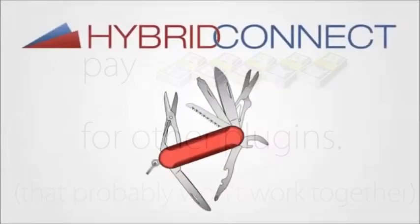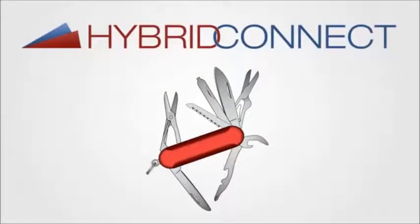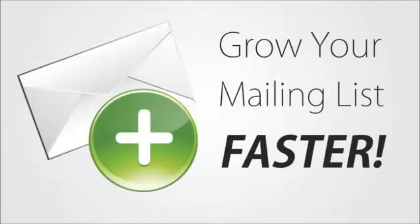But HybridConnect doesn't just give you all these list building tools. Remember, it's not just about growing your mailing list. It's about growing your mailing list faster.